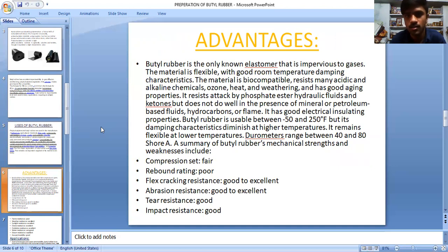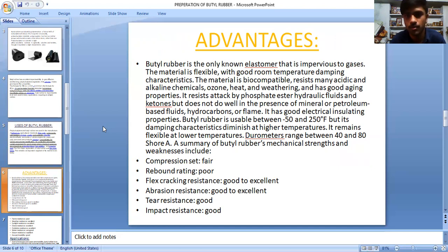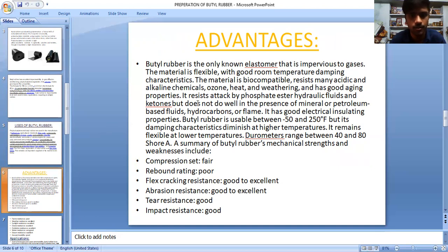Advantages: butyl rubber is the only known elastomer that is impervious to gases. The material is flexible with good room-temperature damping characteristics. The material is biocompatible, resistant to many acids, alkaline chemicals, ozone, heat, and weathering, and has good aging properties. It resists attack by phosphate ester hydraulic fluids and ketones, but does not do well in the presence of mineral and petroleum-based fluids.